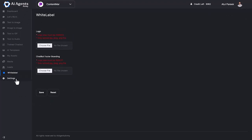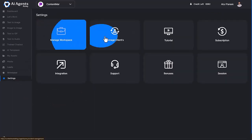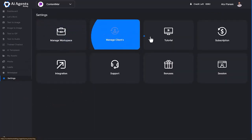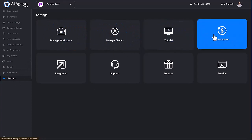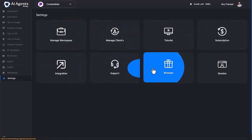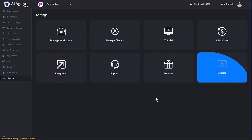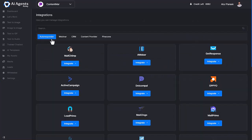Now move to the Settings. Here you can manage settings of your account, manage workspace, manage clients, watch tutorial videos, subscription, integration, support, bonuses, and sessions. Let's explore the integrations part as it's the most important feature to collect leads and sales. We're giving all major autoresponder integrations to collect leads on automation, CRM platforms, and webinar integrations.